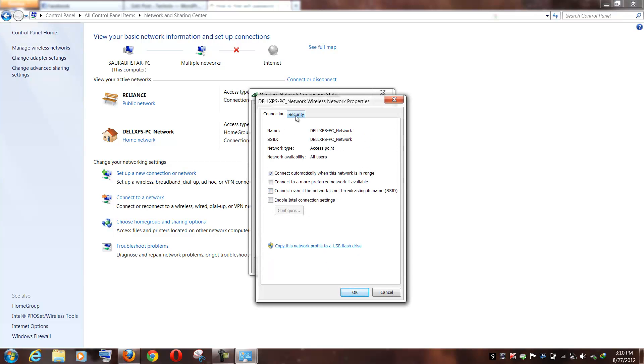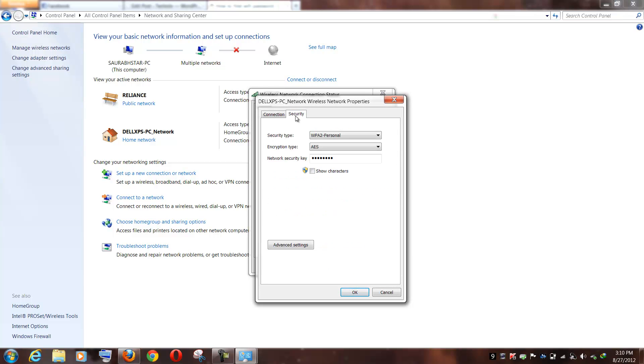And then navigate to the Security tab and here under the network security key, this is my password. So network security key is actually the WiFi password. So all you need to do is just hit on the Show Characters button here to display this password here. So just hit on the Show Characters button and the password will be displayed on your computer for your WiFi network.